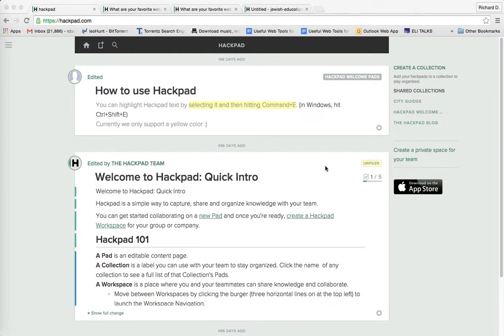What is Hackpad? Hackpad is both a web tool and an app that enables your Judaic students and your colleagues to be able to collaborate online, which I'll demonstrate in a moment.